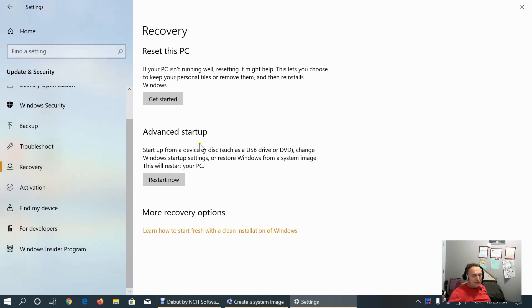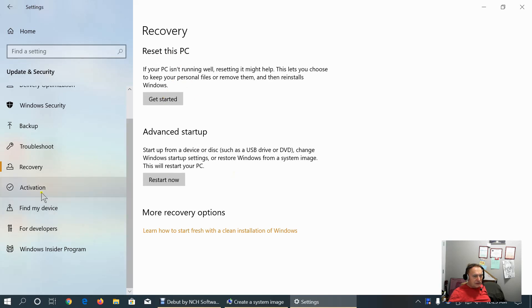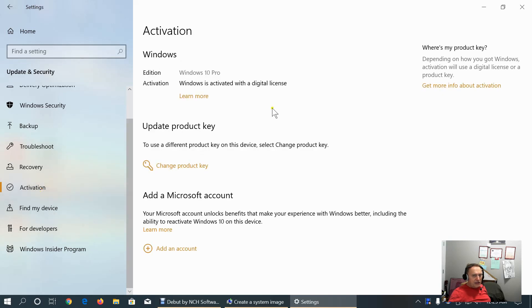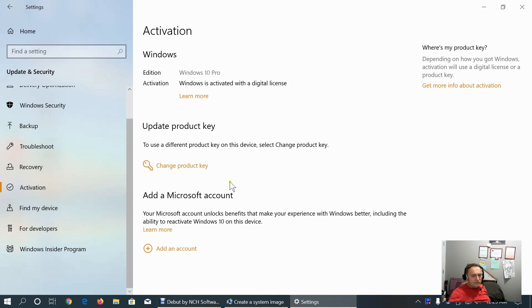This is restarting into the advanced startup. Or, we can reset the PC. Activation. We see activation data. As you can see my Windows is activated with digital license. Here we can change product key.